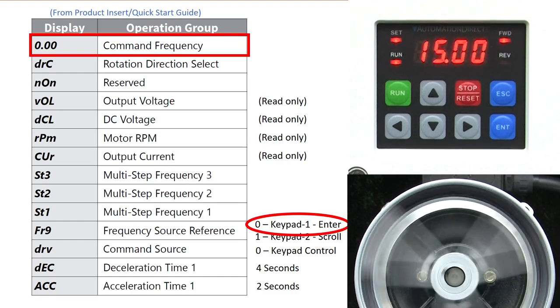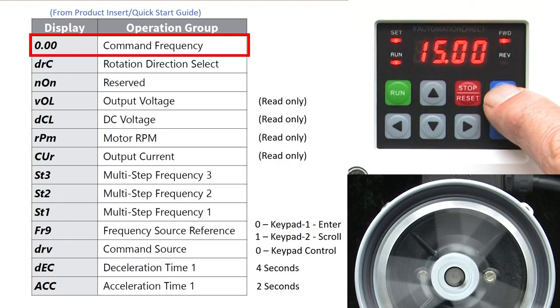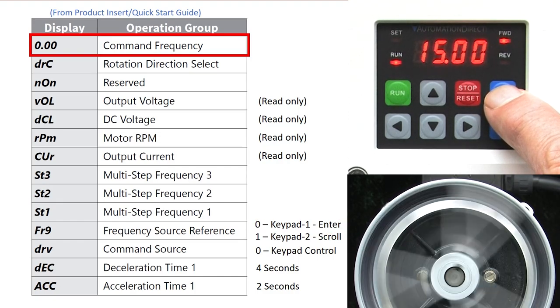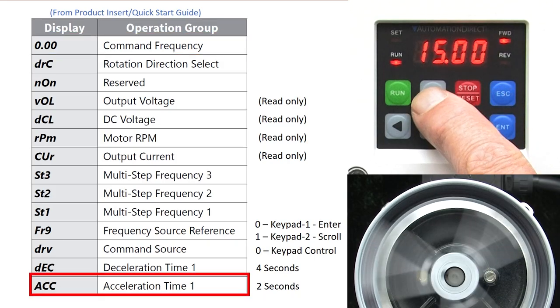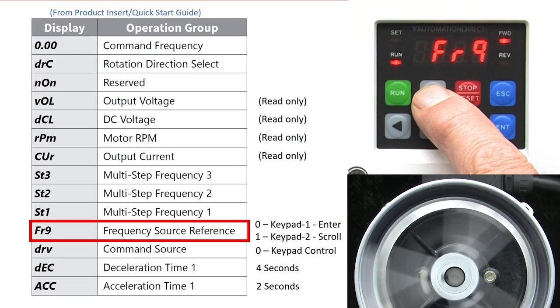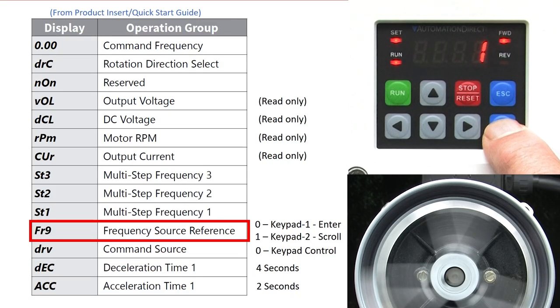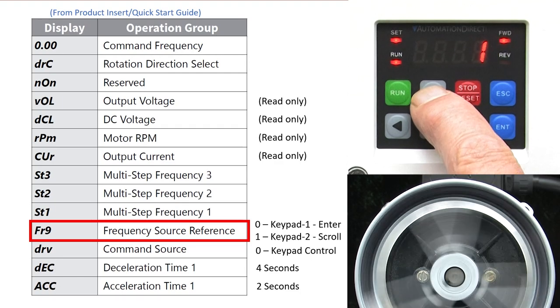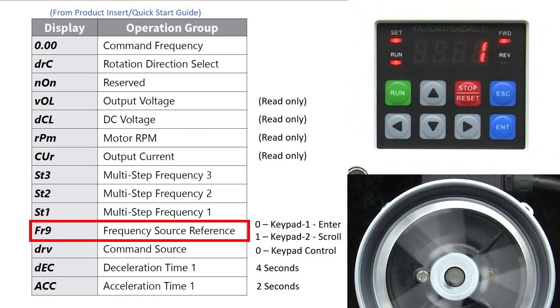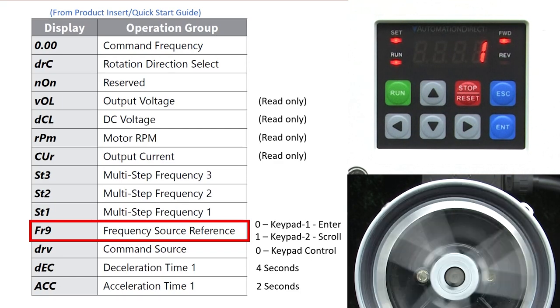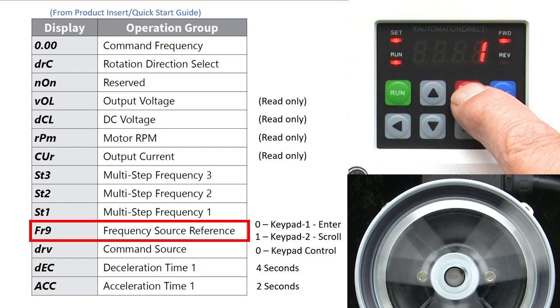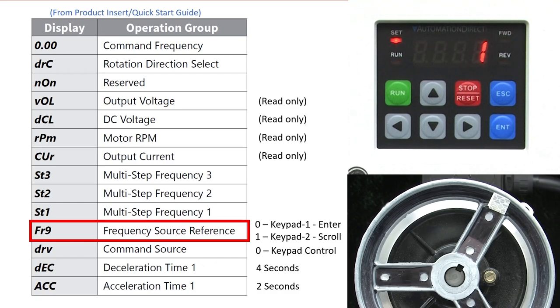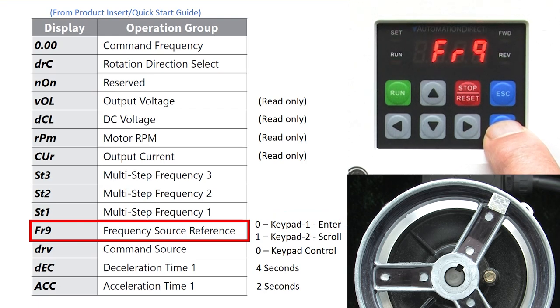Let's switch that to requiring an enter key press to change the frequency. Escape out of here and up arrow to the frequency source select. Enter into that. If I try to change this, nothing happens. Why? Well, you can't change the frequency source while the drive is running. So I'll hit stop, wait for the motor to spin down and now I can change it to a zero for the keypad 1 operation.